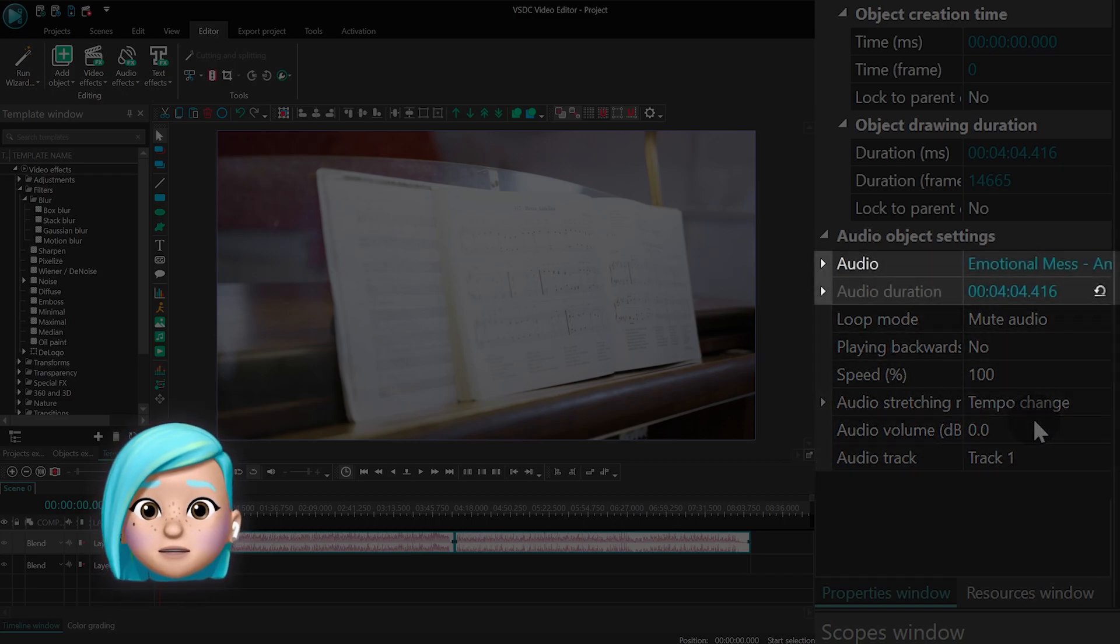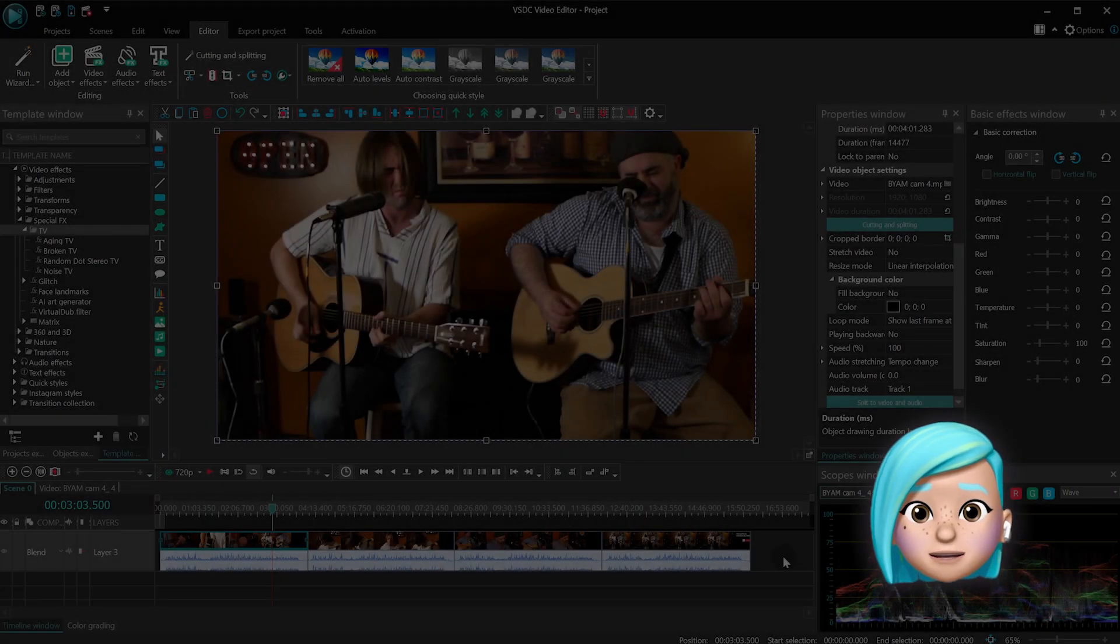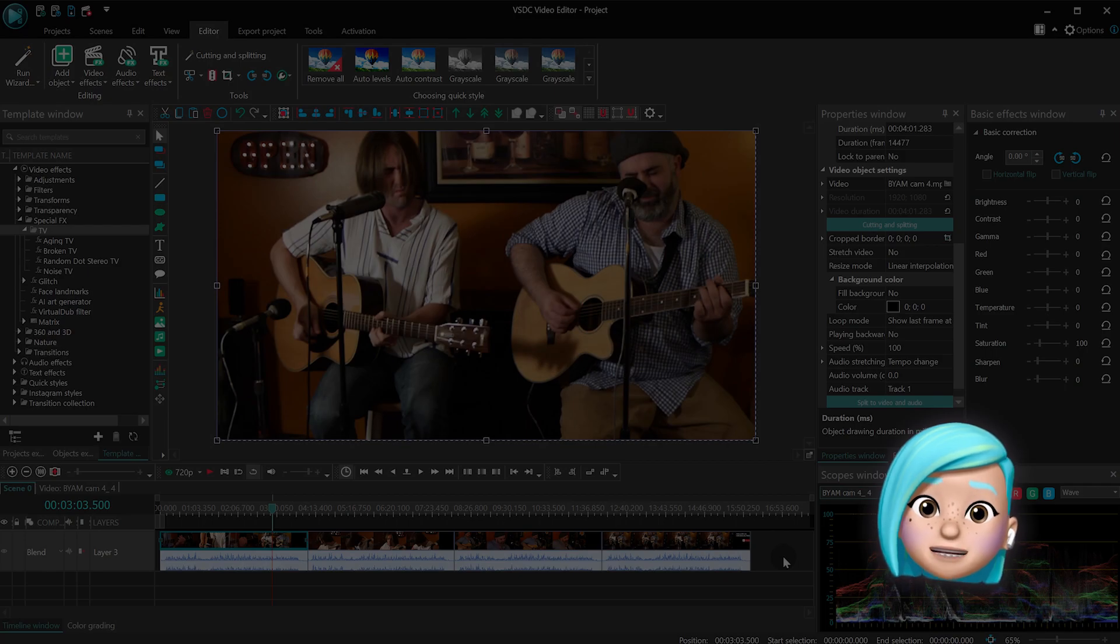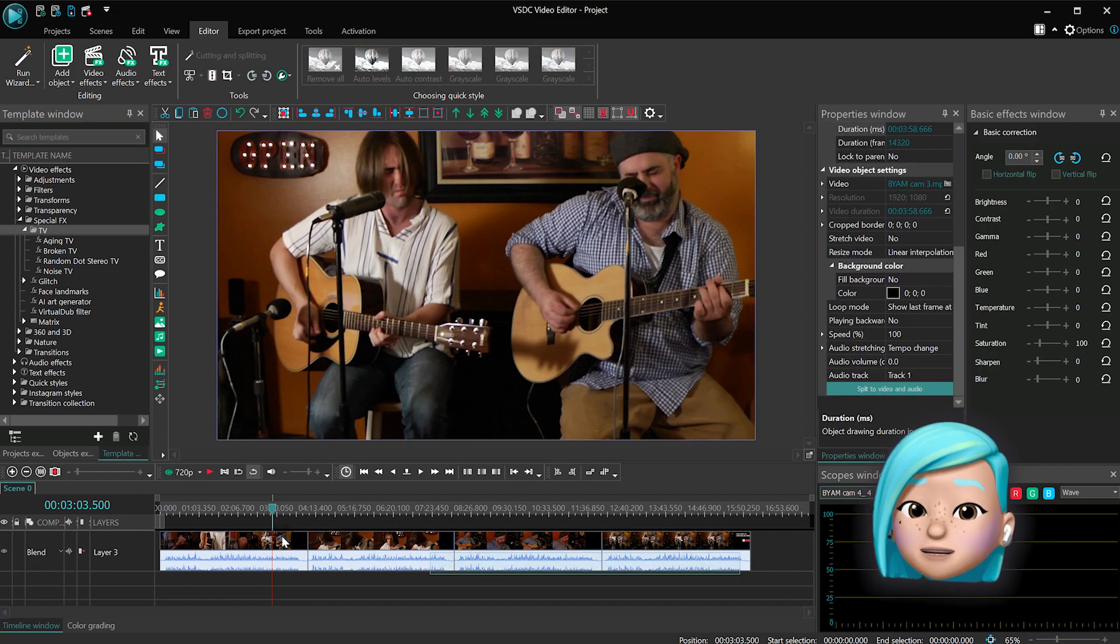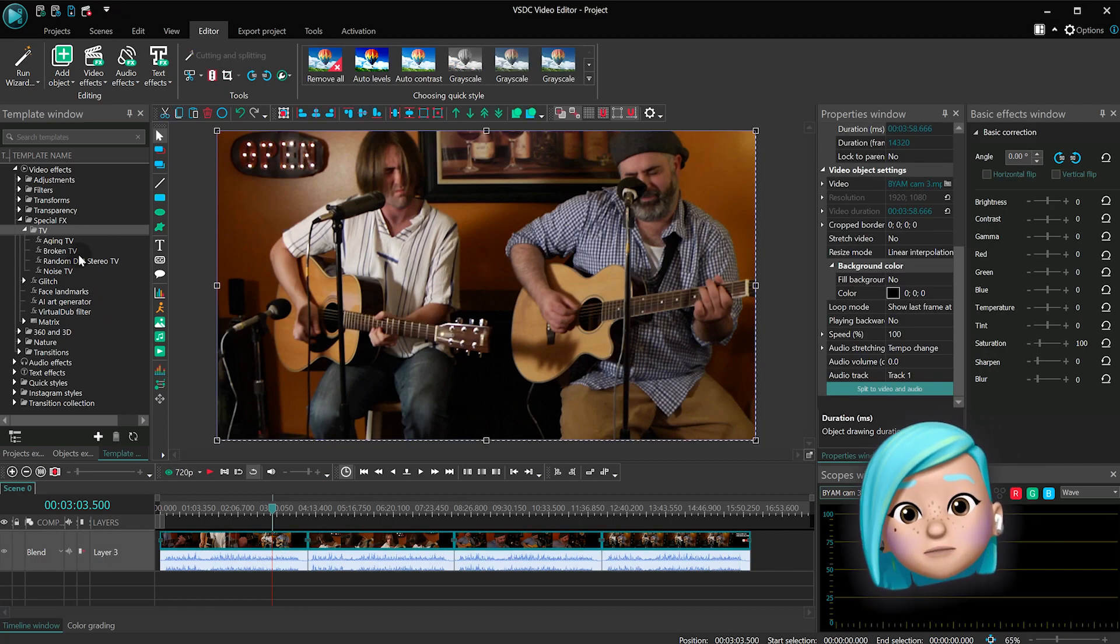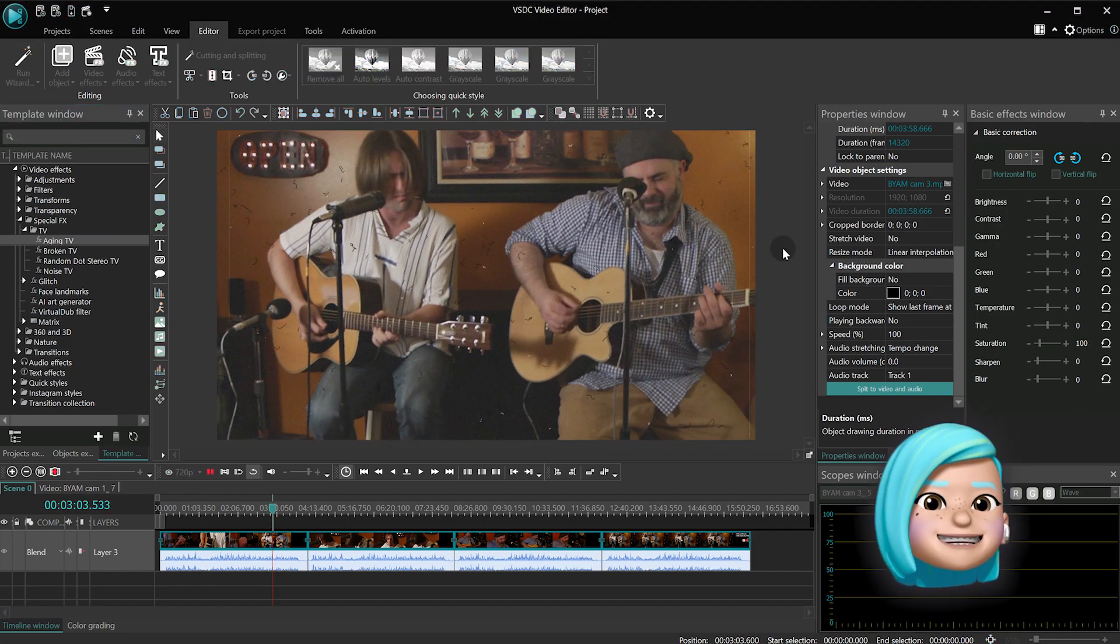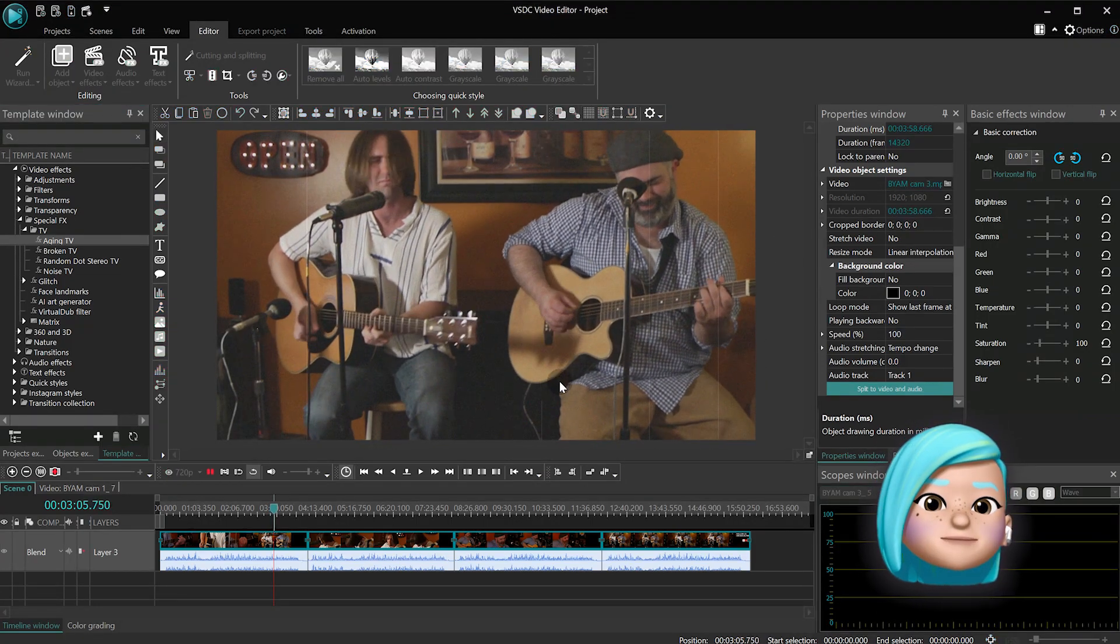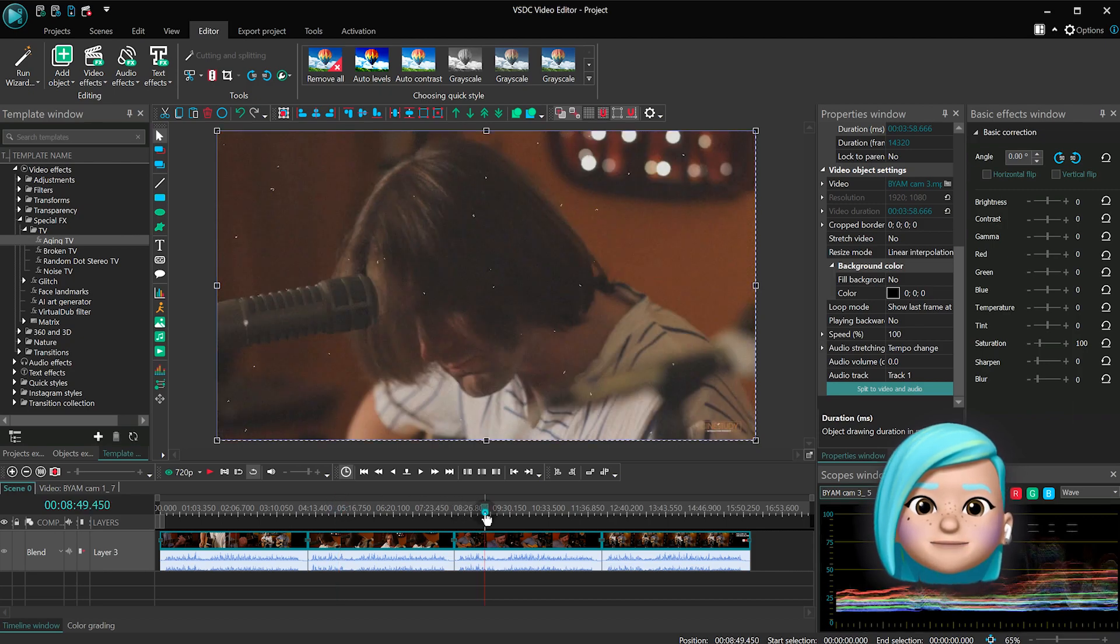For example, change the volume settings for all of them or mute all of them. Unfortunately, you still can't apply effects to multiple objects simultaneously, but there is a workaround. Here is what you can do. Select the desired video files on the timeline, then drag the desired effect to the scene from the template window. Notice, to the scene, not to the timeline. And voila! The effect is applied to all the files you've selected.